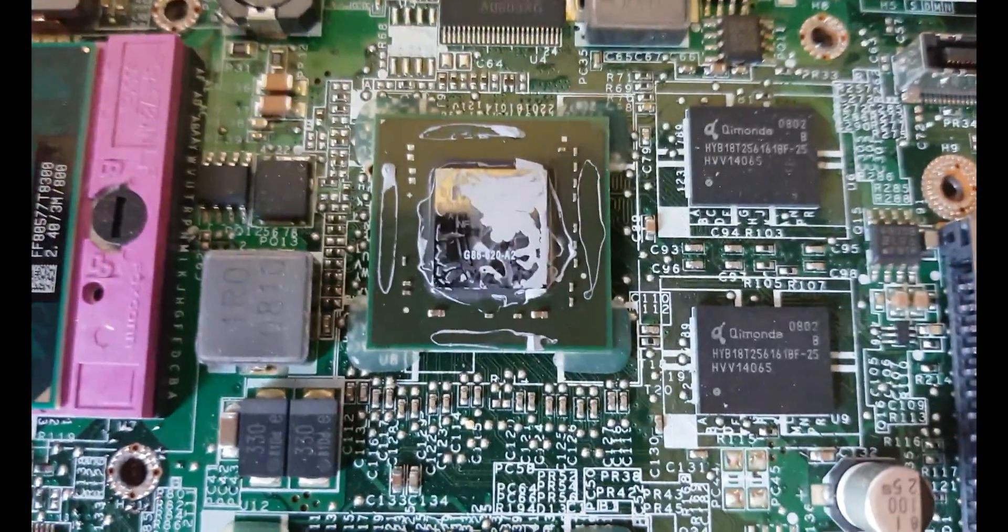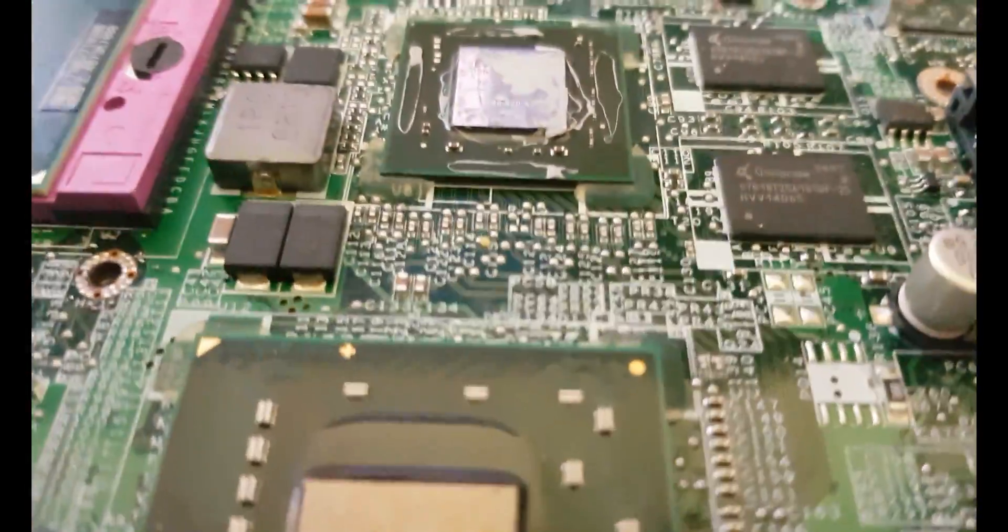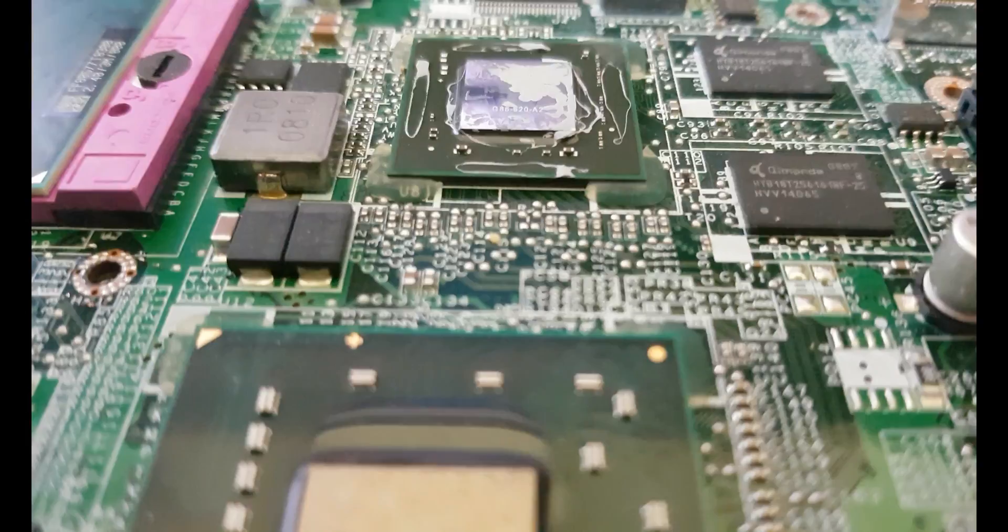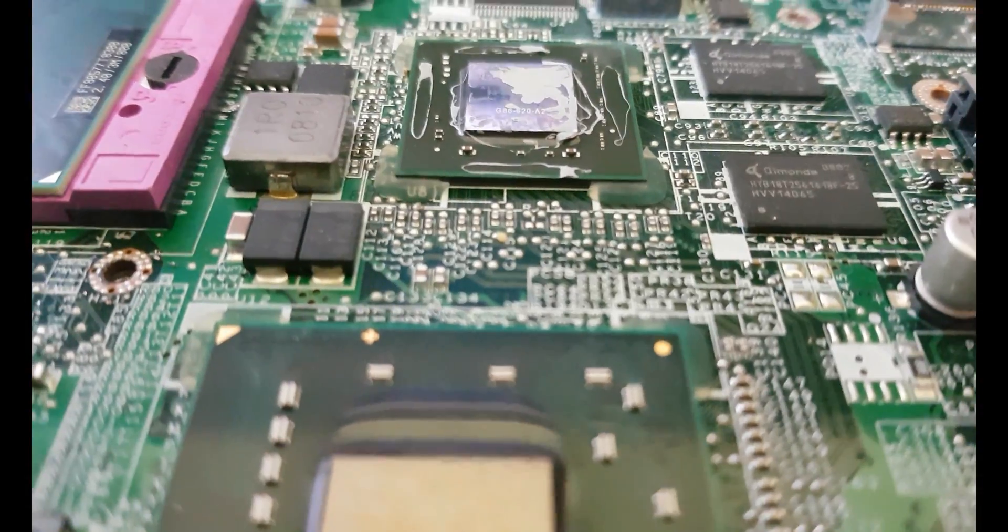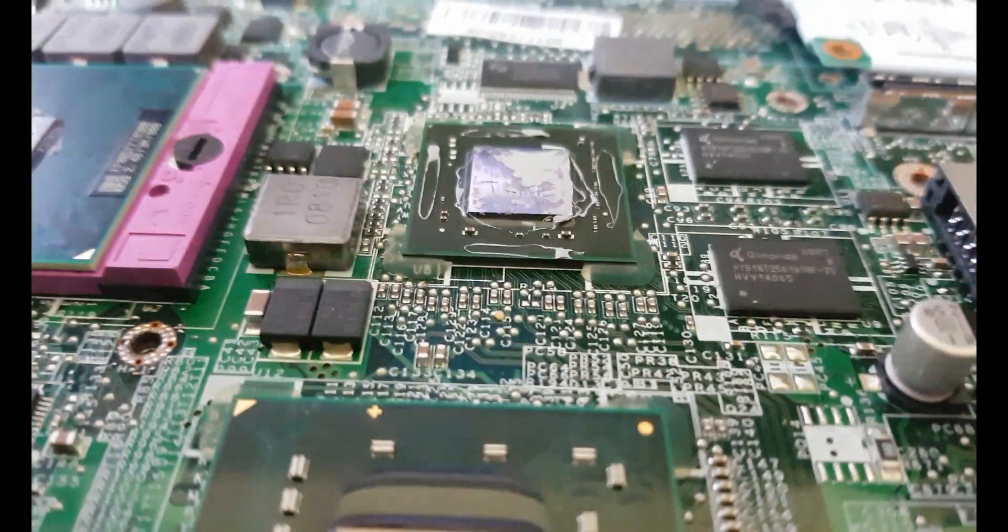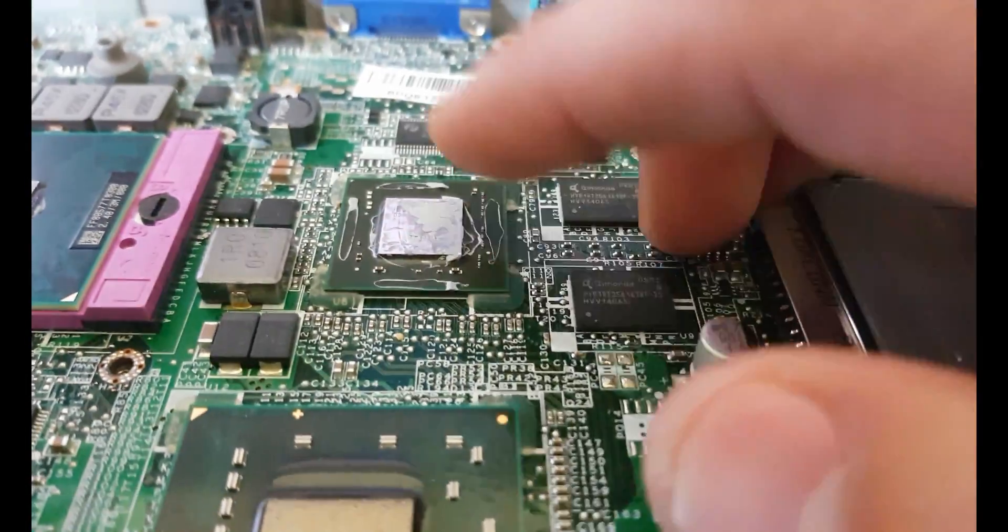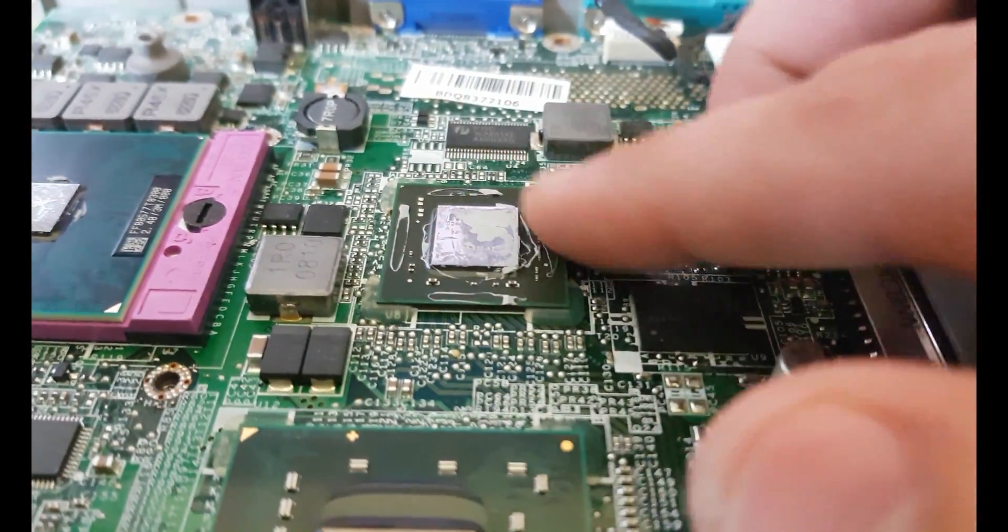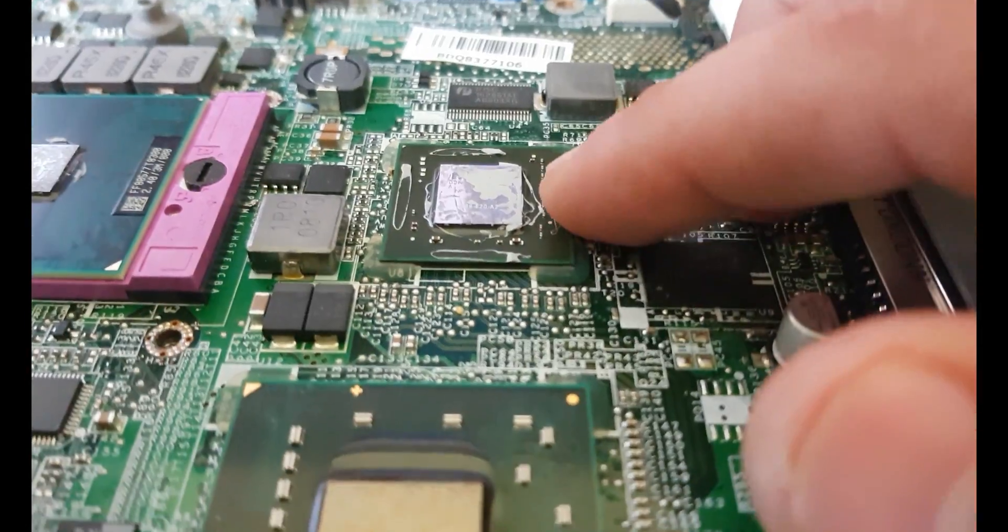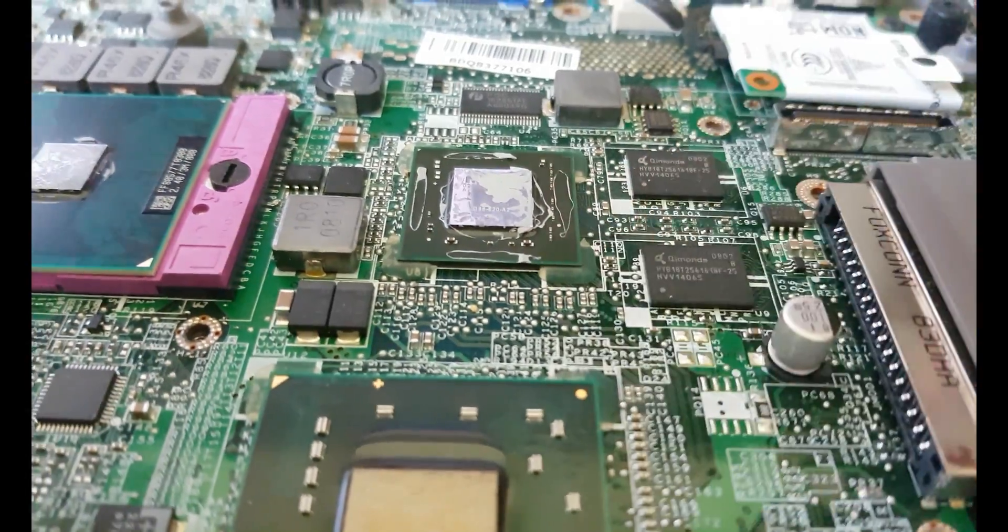Looks like everything is right with the chip, but still I will use some flux and heater gun and reflow it.